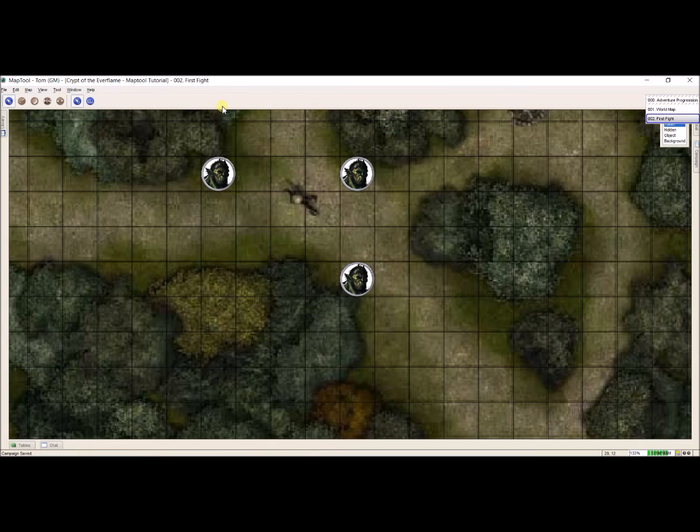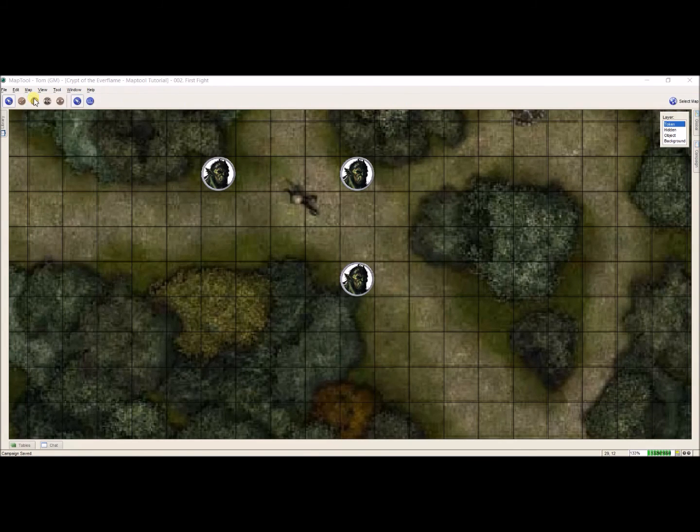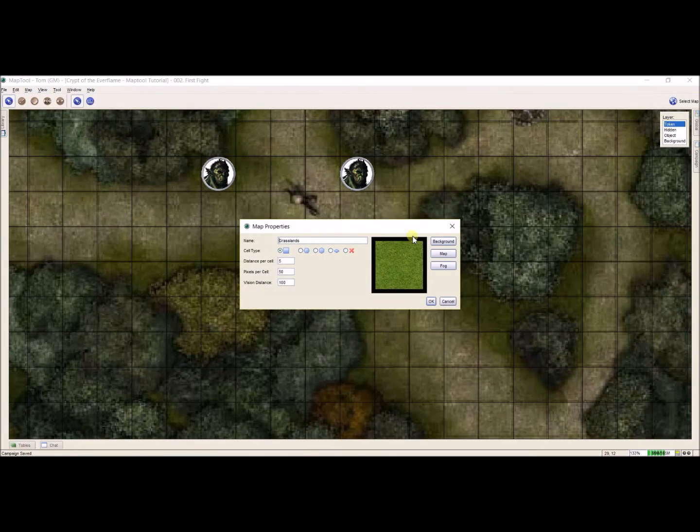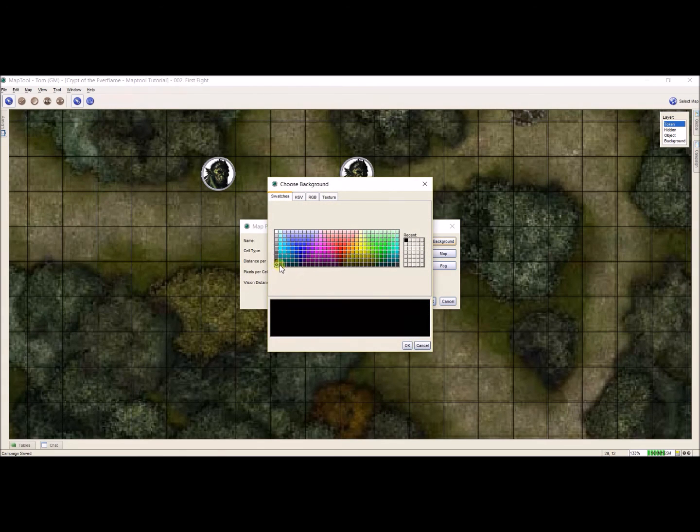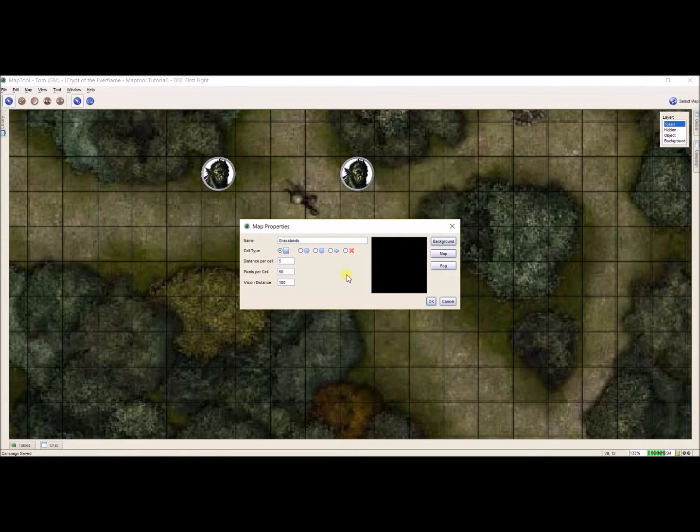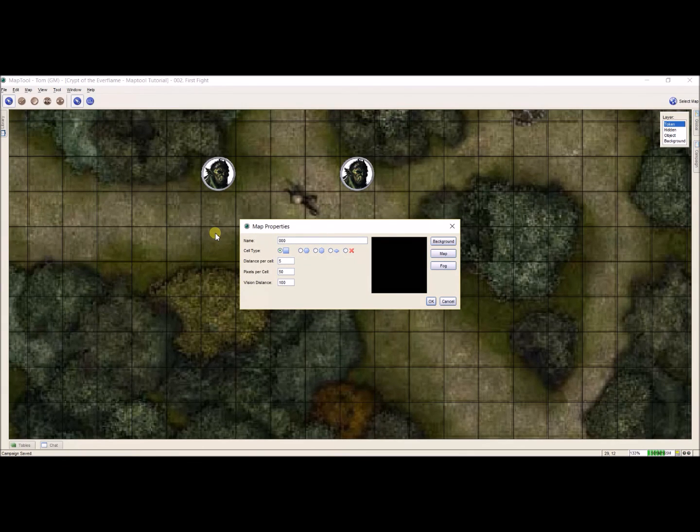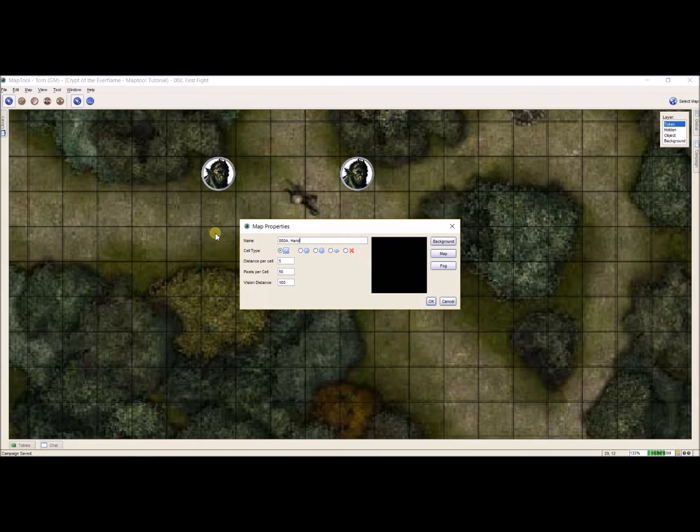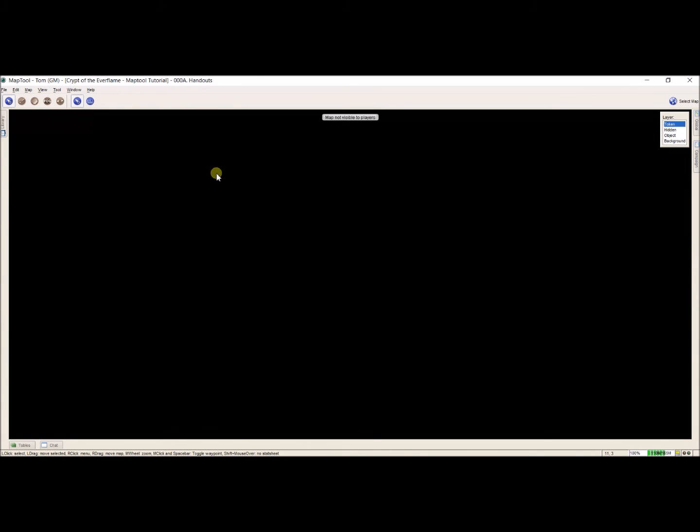I'm going to change my background to black because really all that matters is the handout itself. Click okay. And I'm going to rename this 000A period handouts. Click okay. And I'm going to say it is not player visible. And now I have a place to put my handouts.